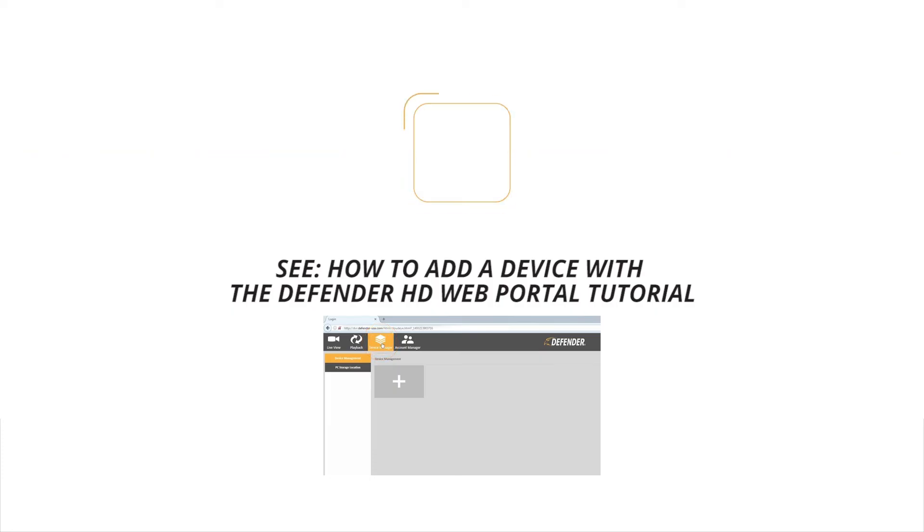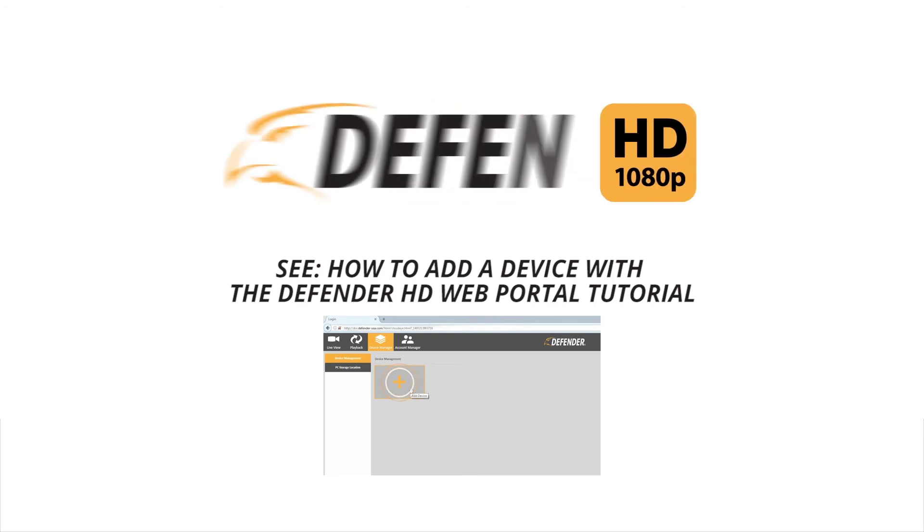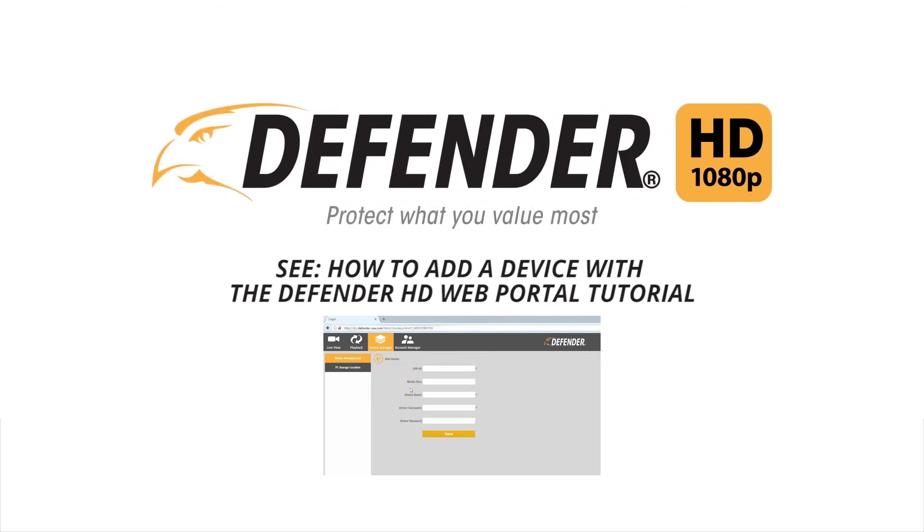Now that you've created an account, you can move on to the How to add a device with the Defender web portal tutorial to continue your first time setup. Thank you for choosing Defender to protect what you value most.